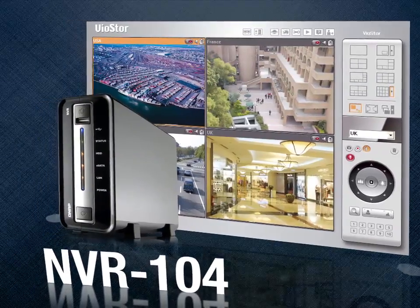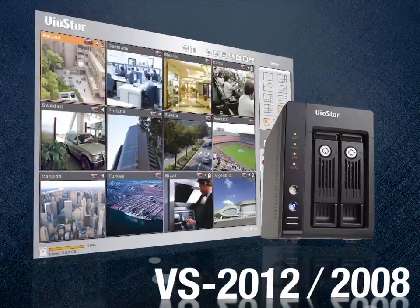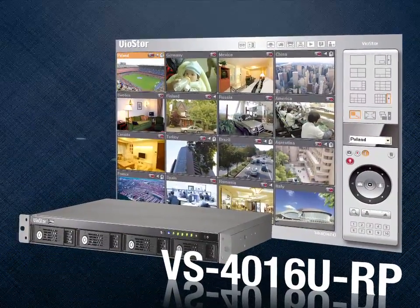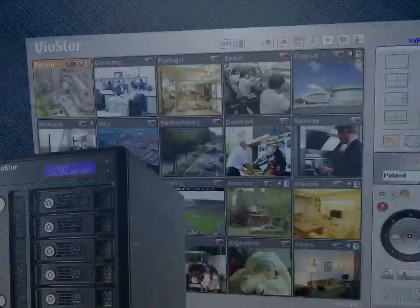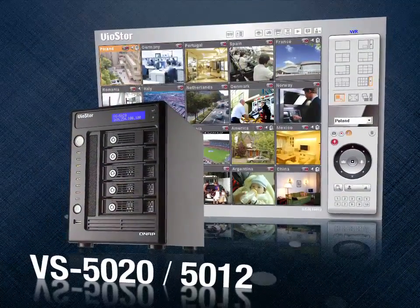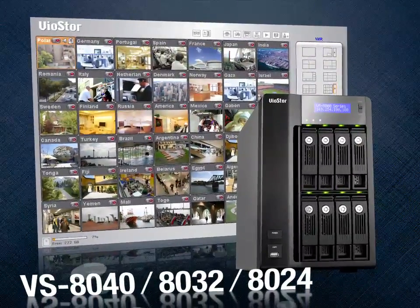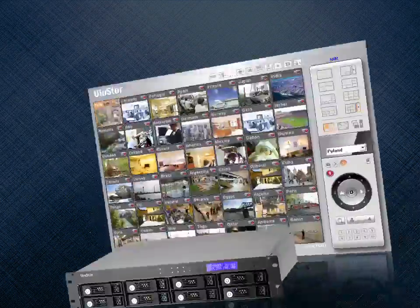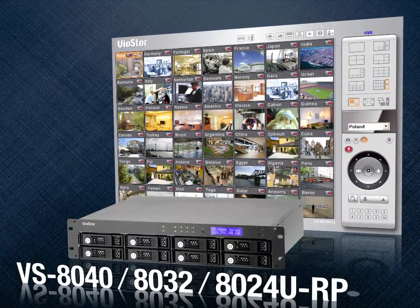NVR-104. VS-2012, VS-2008, VS-4016URP. VS-5020, VS-5012, VS-8040, VS-8032, VS-8024, VS-8040U, VS-8032U, VS-8024URP.